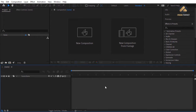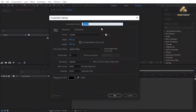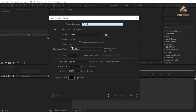Hey everyone, in this video we're going to create a great triangle transition in Adobe After Effects. First we need to create a composition — from the menu choose Composition > New Composition or press Ctrl+N. Let's give it a name, for example 'triangle'. In the preset section enter 1920 for the width and 1080 for the height.